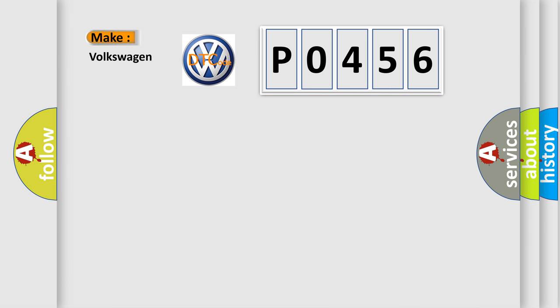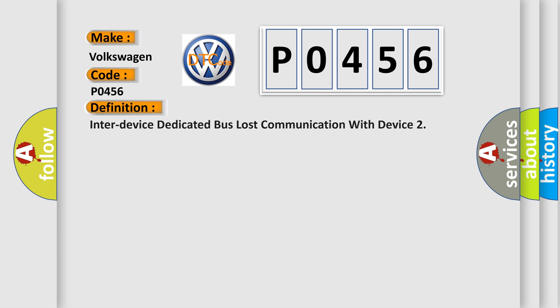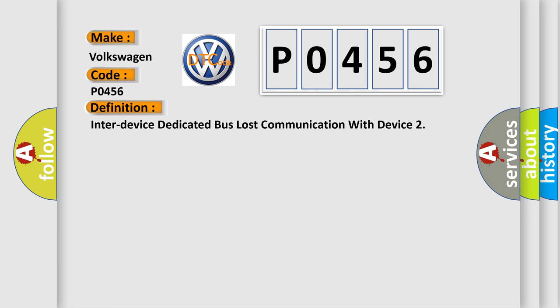So, what does the diagnostic trouble code P0456 interpret specifically for Volkswagen car manufacturers? The basic definition is Inter-device dedicated bus lost communication with device. And now this is a short description of this DTC code.